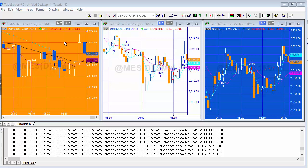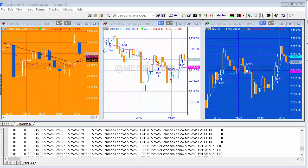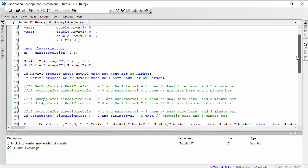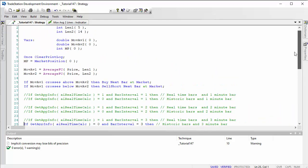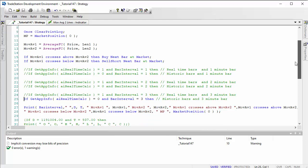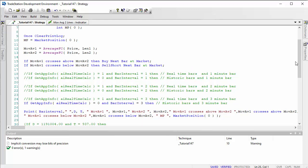I've applied the same program to each of these charts — a simple strategy based on moving average crossovers — with an equivalent indicator applied to the chart as well so you can see what's going on. The strategy has two lengths and a price, and calculates moving averages using the averageFC calculation.